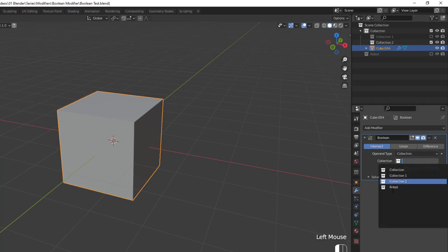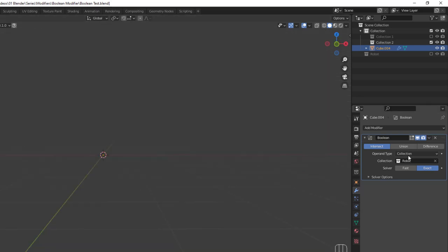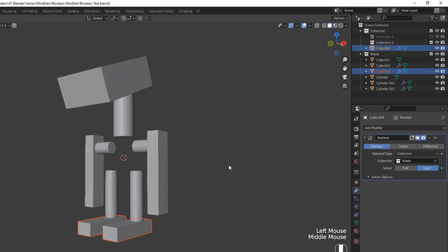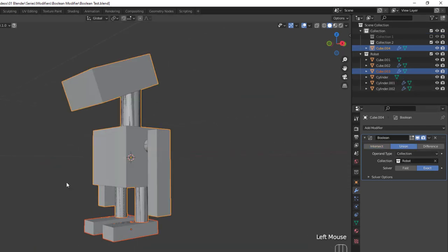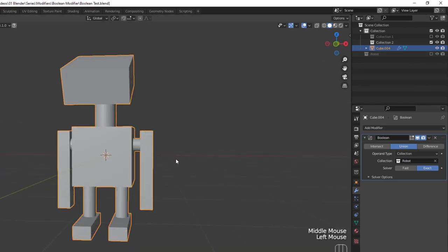When I do that, the Intersect option on the modifier makes the cube disappear, but let's enable the collection and show how this works. When enabled, you can see a very blocky robot, and each of the pieces are just another cube or cylinder object with no modeling done to them, just some slight scaling and rotation.